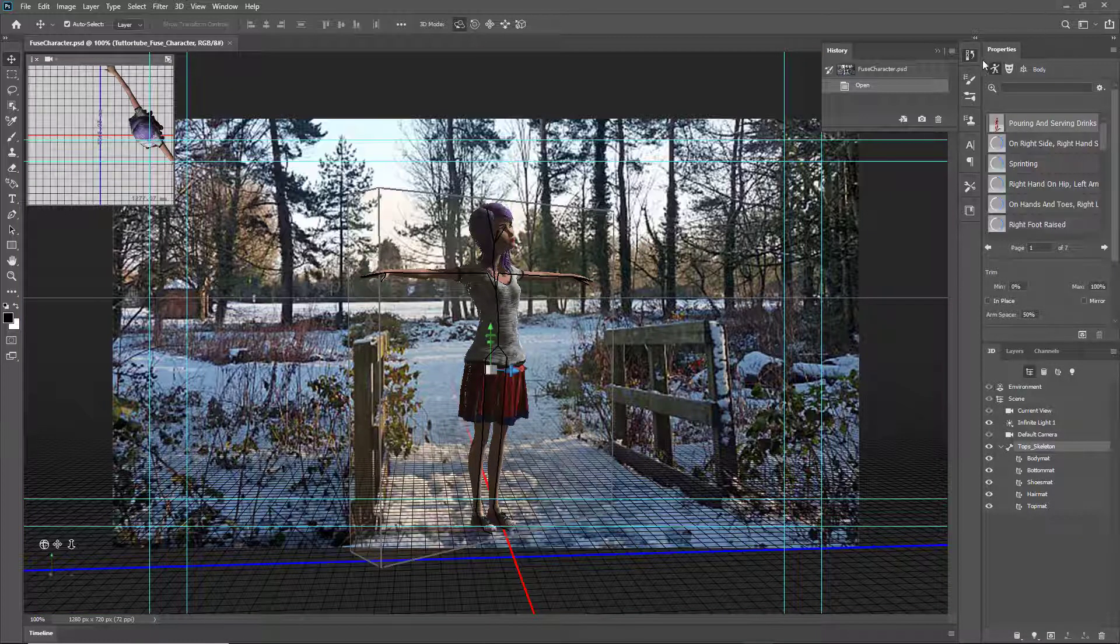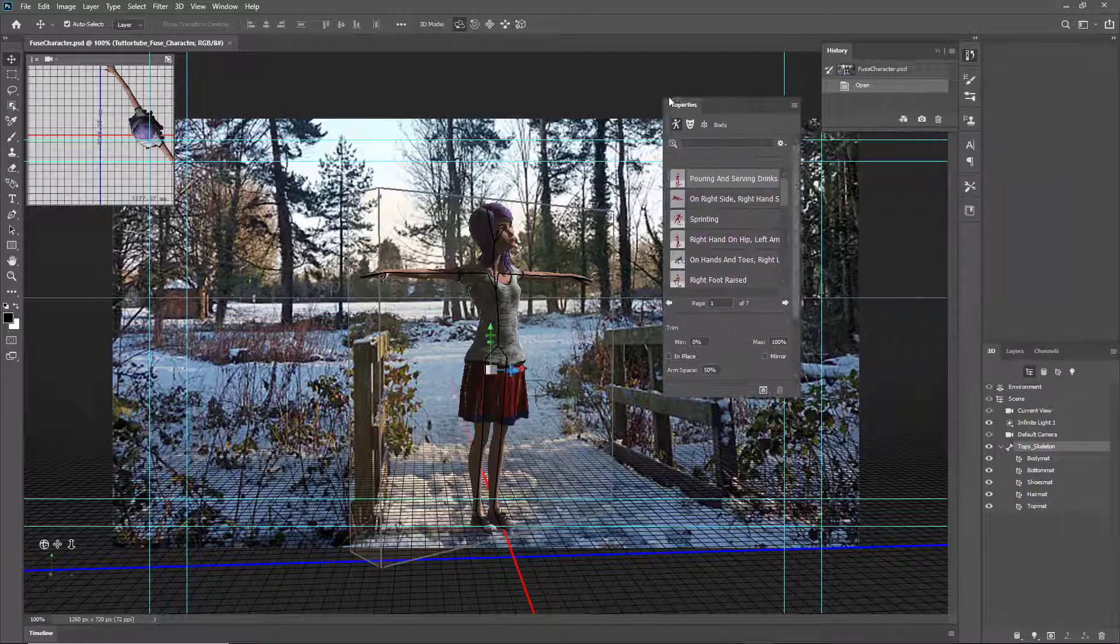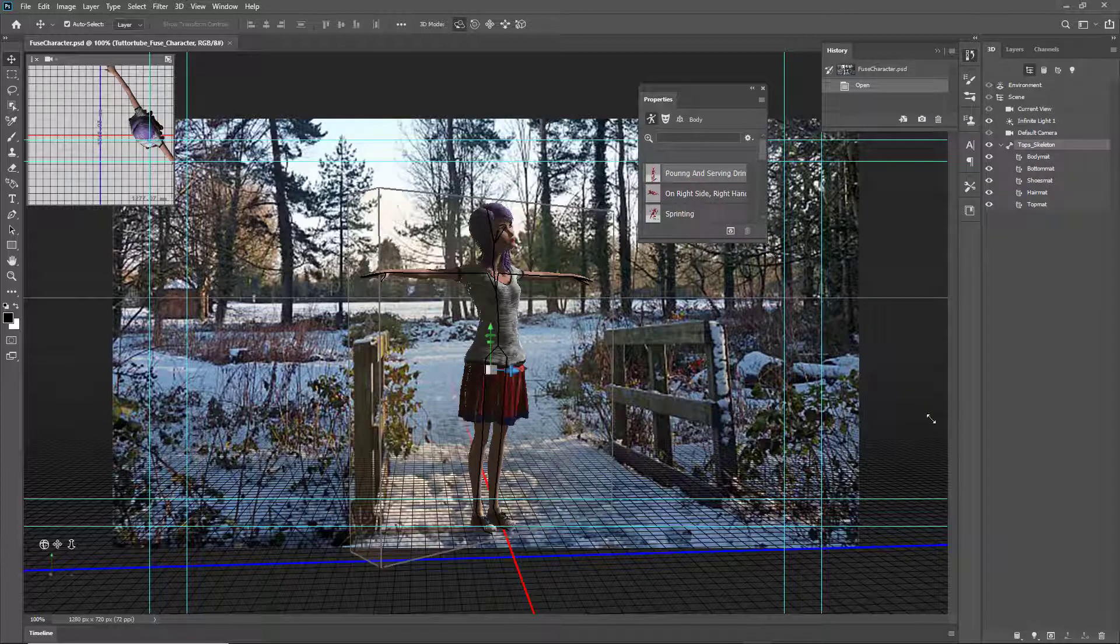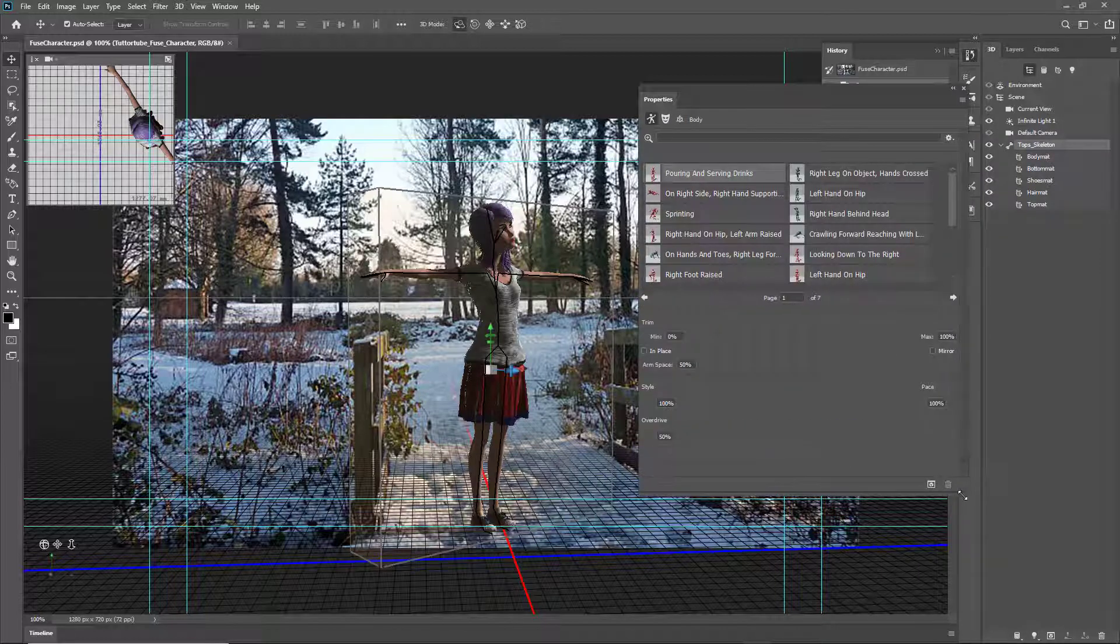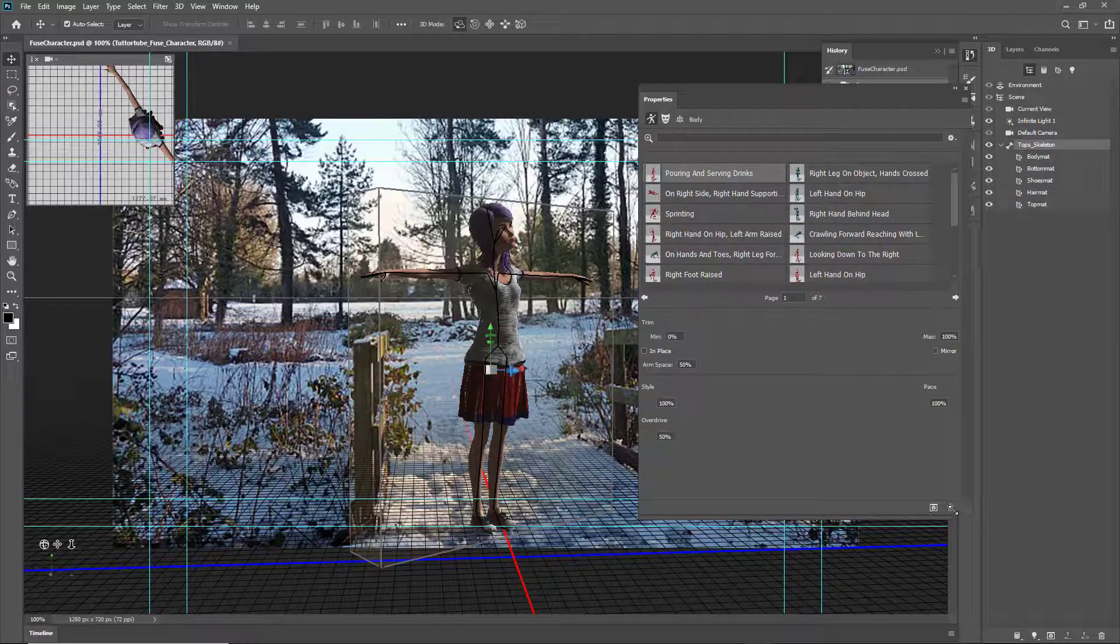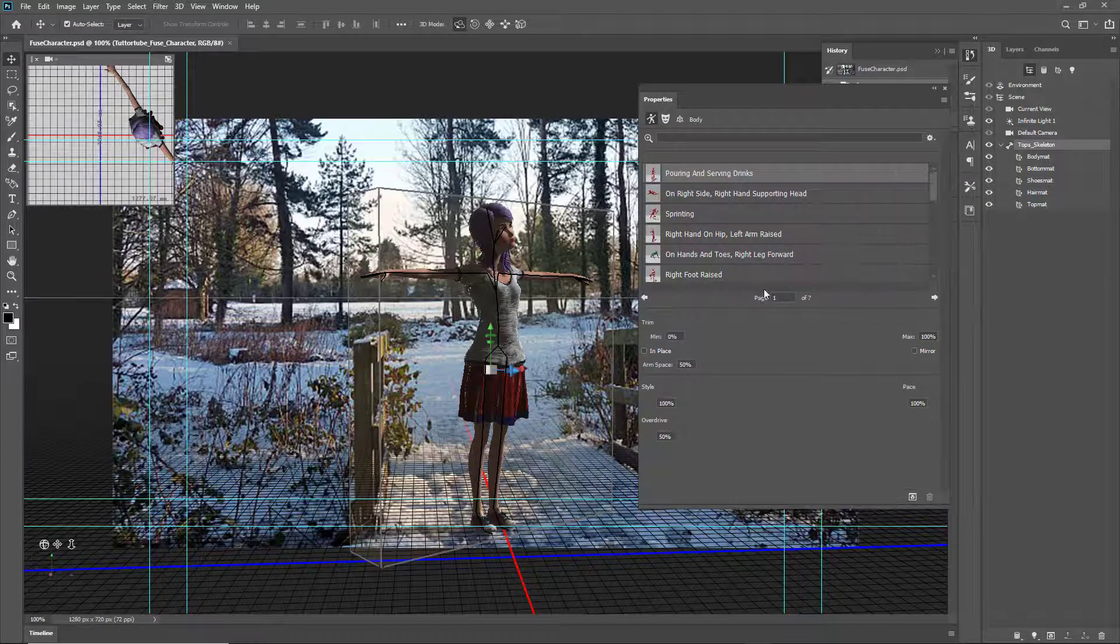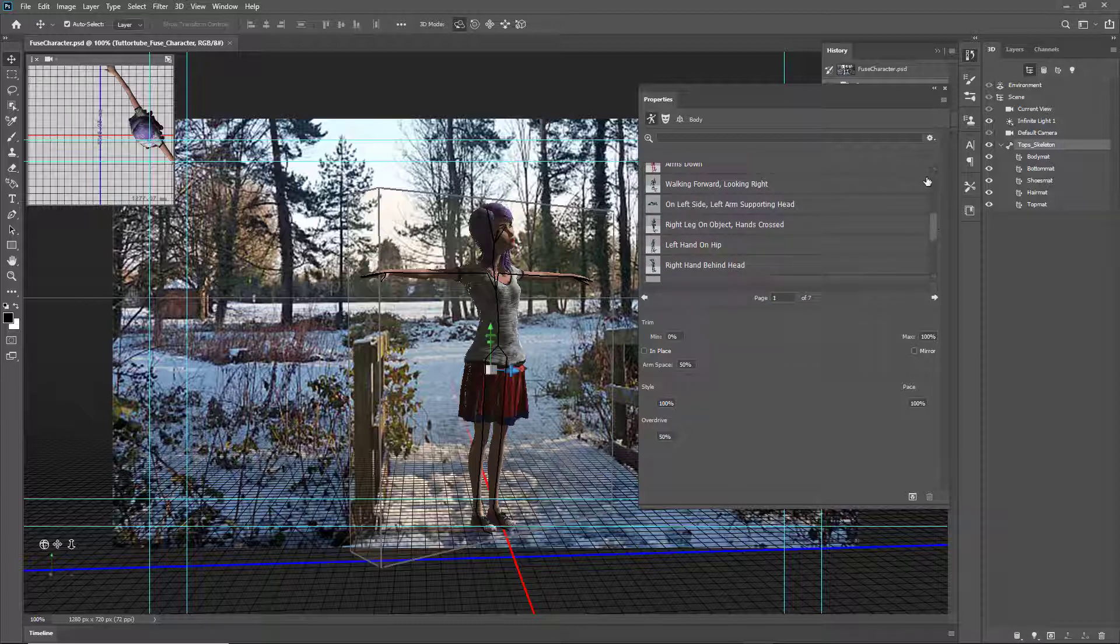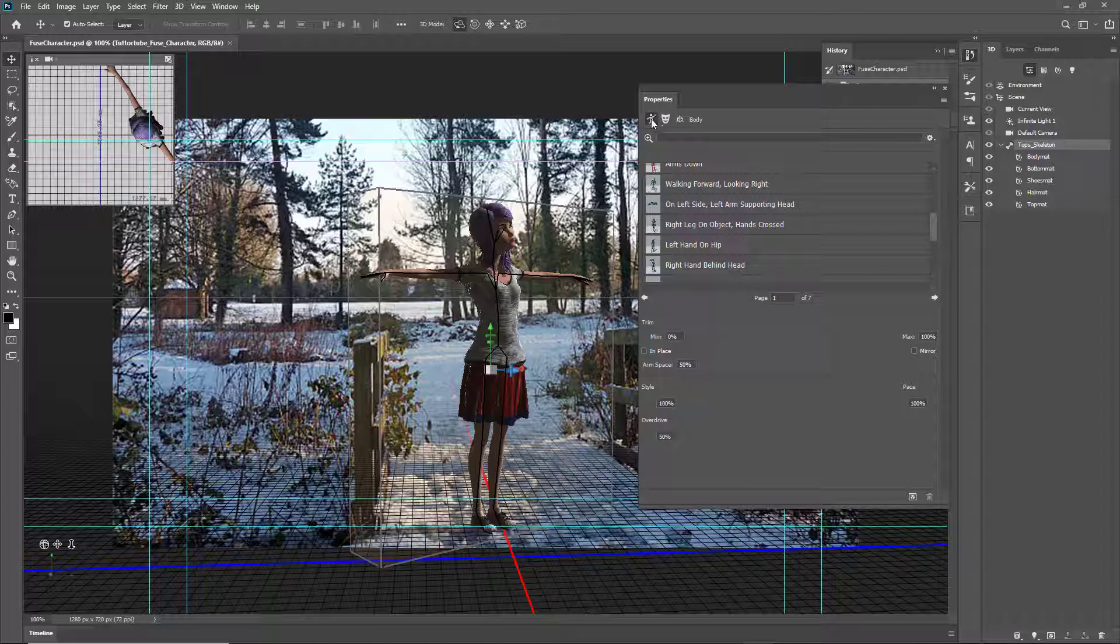Once I click on that, in the properties panel you'll be able to see the poses. I can bring this out over here and resize this so I can see it much more clearly. There are different poses, but they are a combination of animation and still poses.